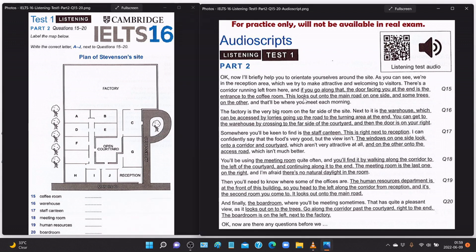'The coffee room looks out onto the main road on one side and some trees on the other — that'll be where you meet each morning. The factory is the very big room on the far side of the site. Next to it is the warehouse, which can be accessed by lorries going up the road to the turning area at the end. You can get to the warehouse by crossing to the far side of the courtyard — the door is on your right.'